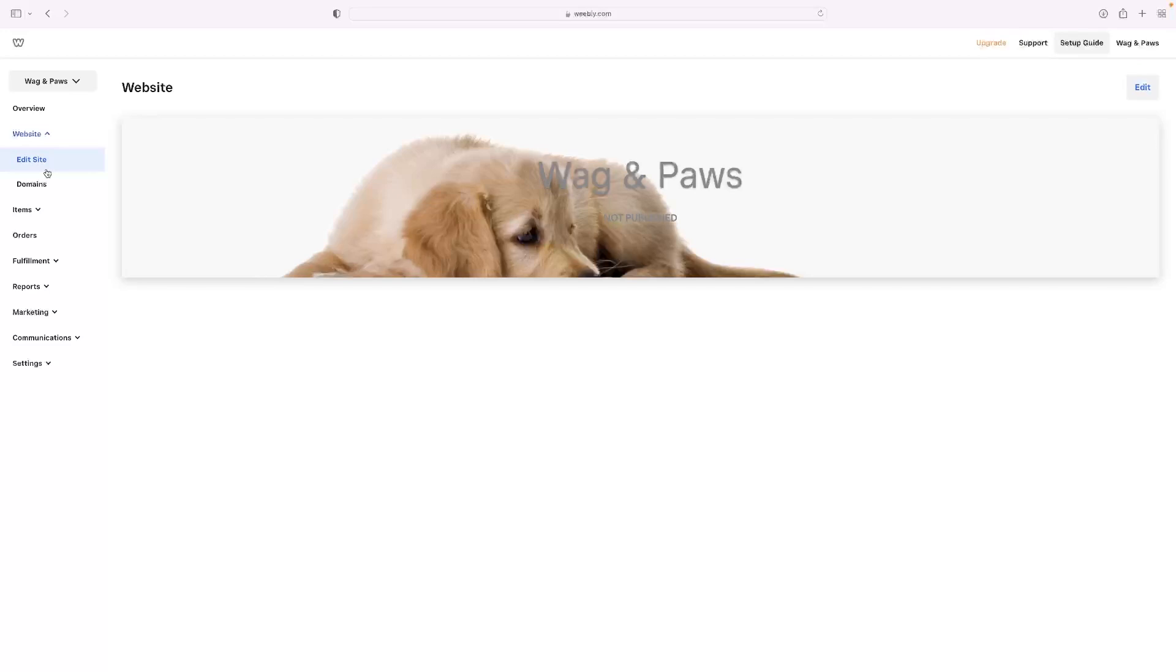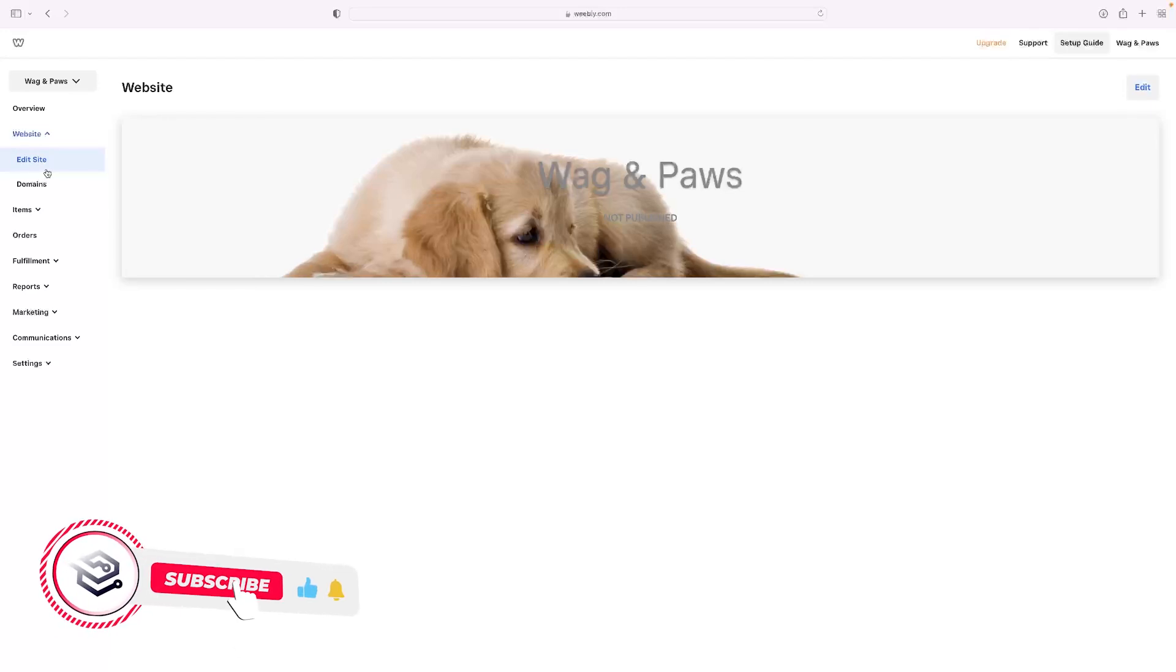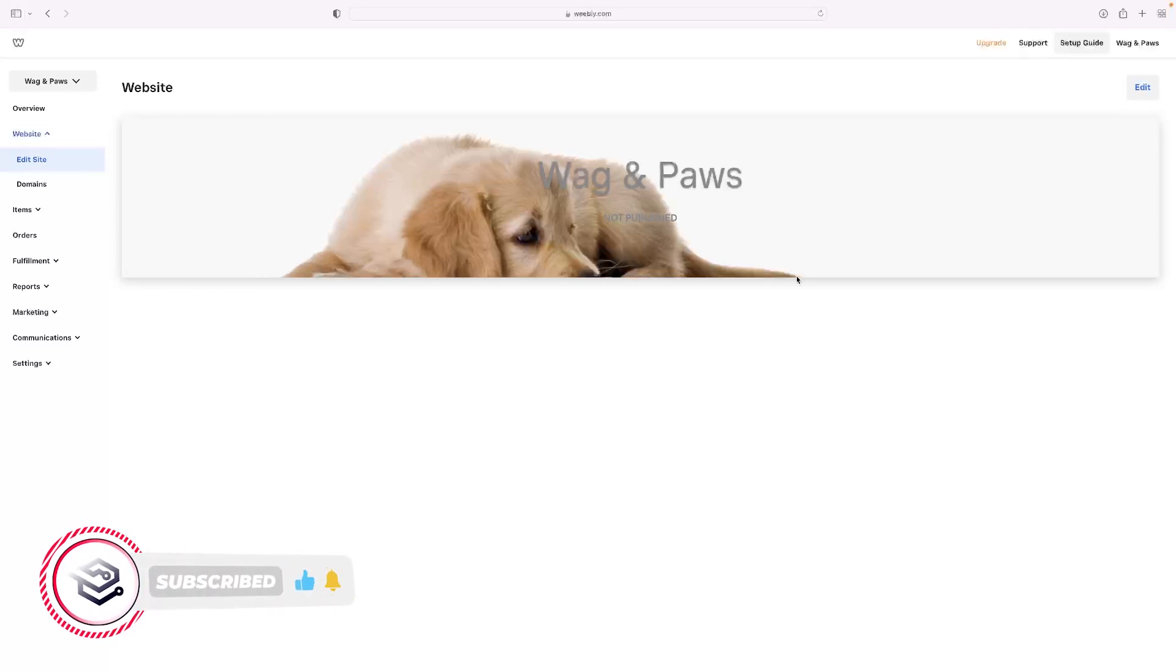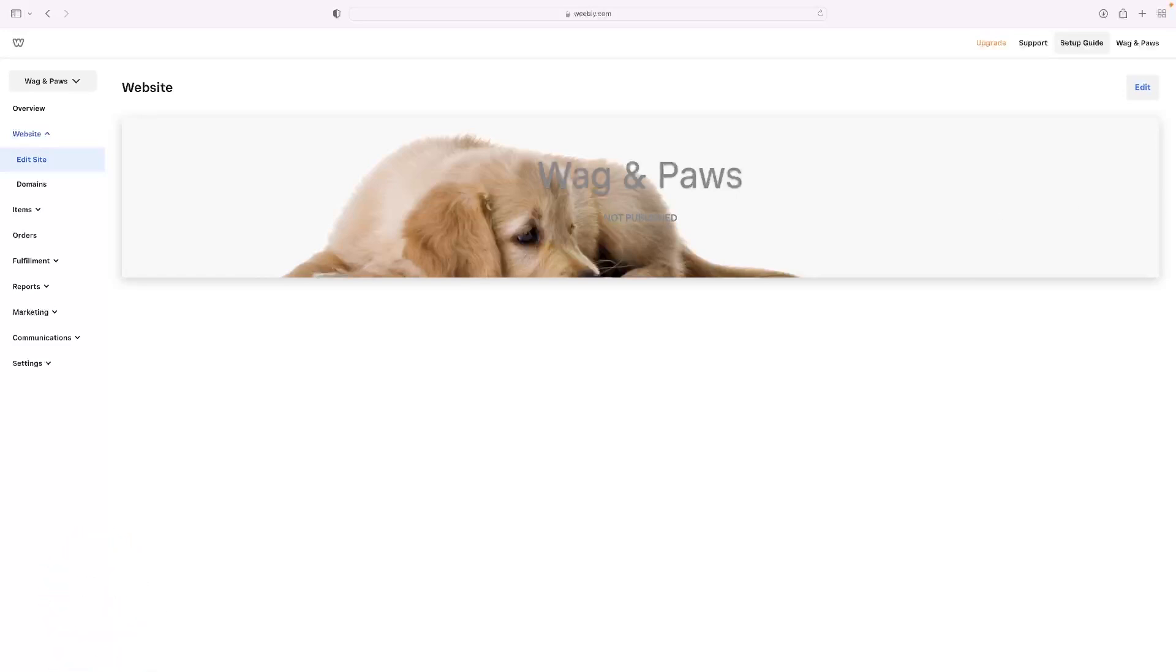So like I said, if you want to give Weebly a go, you can click the link in the description down below and that will take you through to a free trial version of the platform. If you've got any questions or suggestions for future videos, leave them as comments down below. And if you've enjoyed the video and you want to see more content of this nature, give us a like and subscribe to the channel as well. Thank you very much.